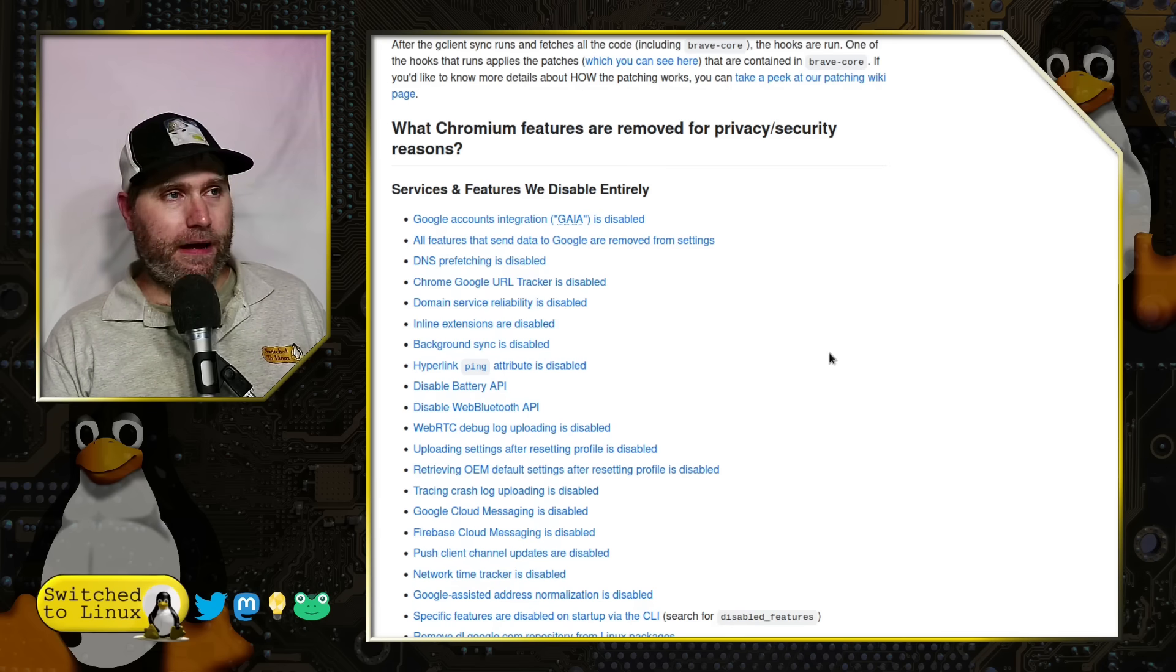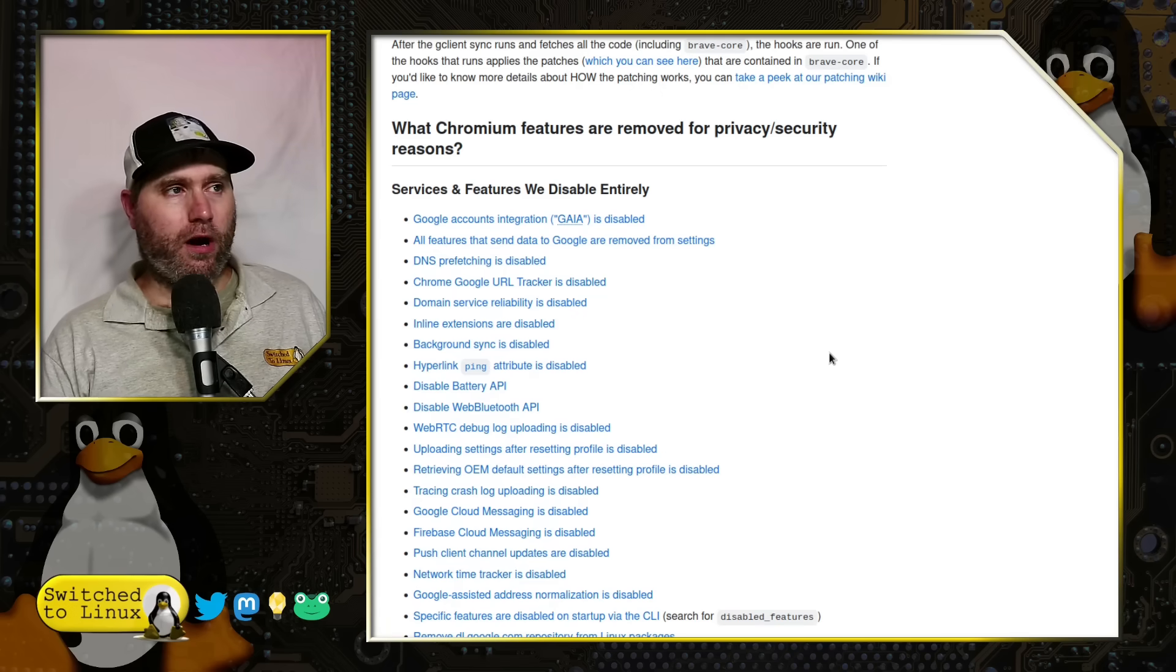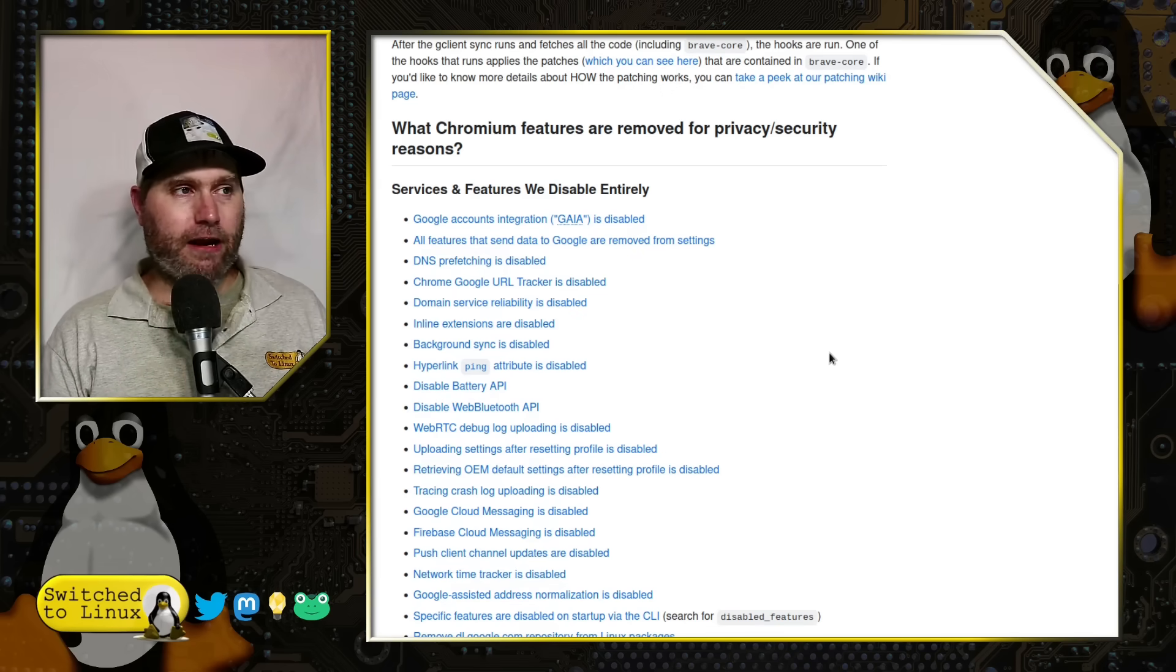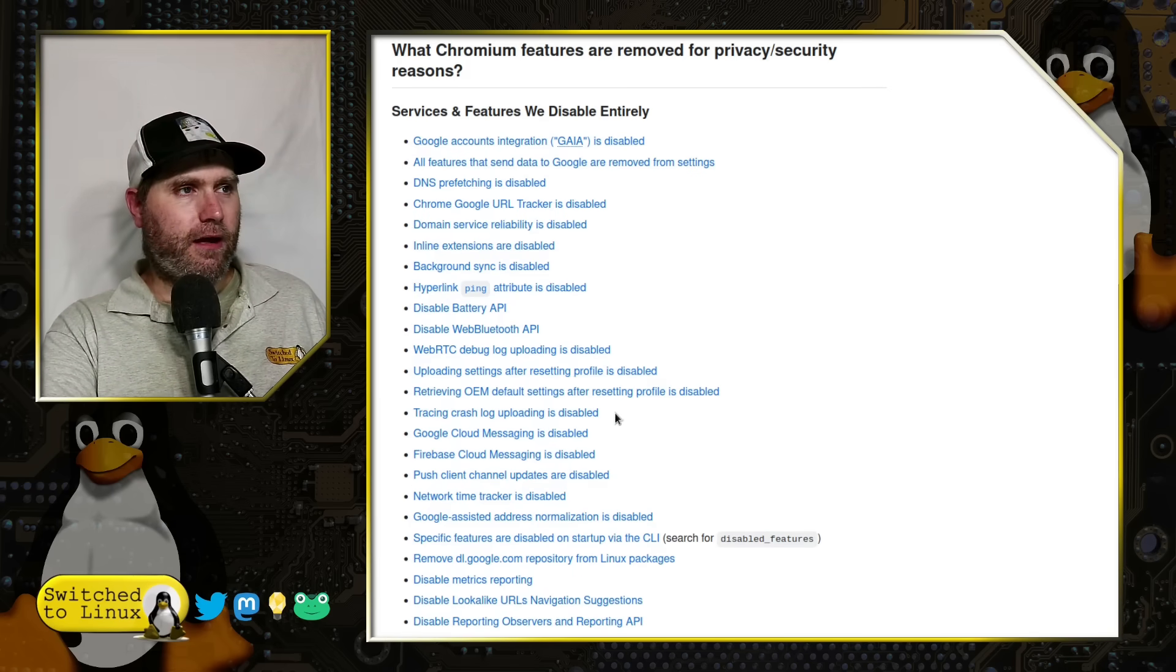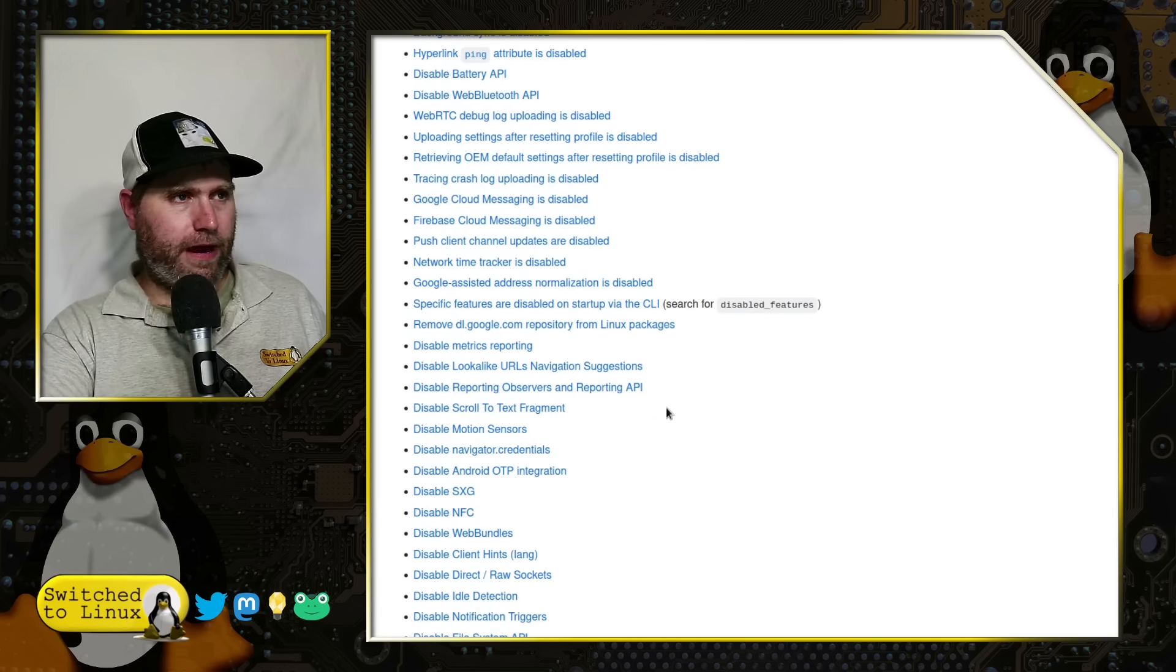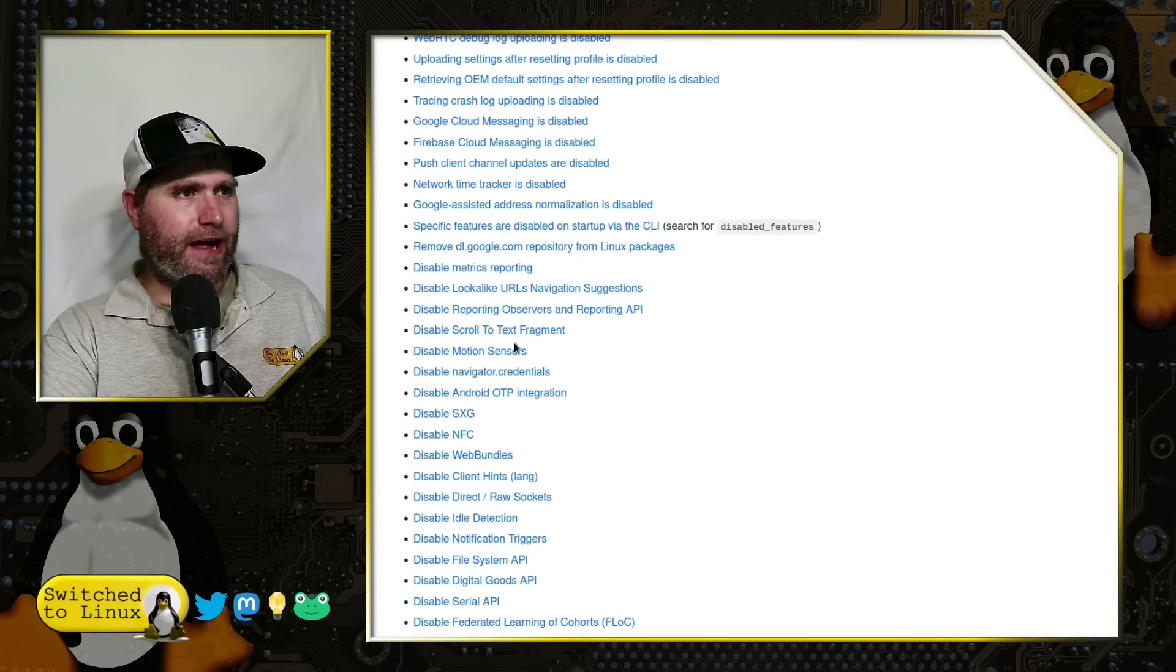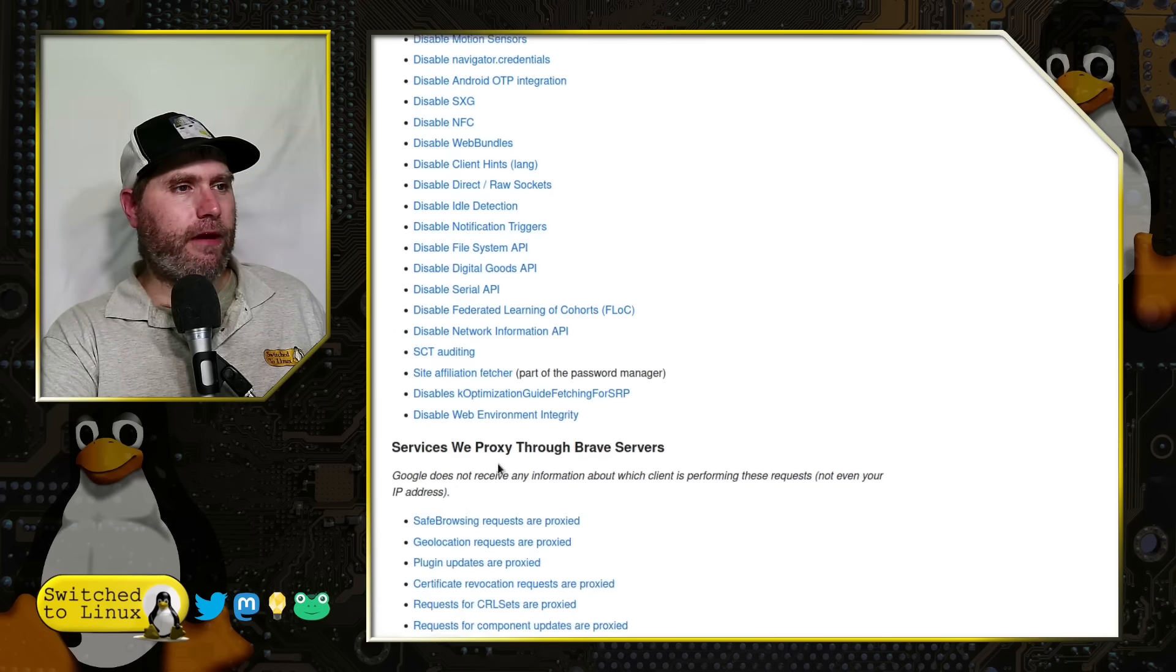Anything connecting directly to Google is removed. Google account integration is disabled. All the features that send data to Google are disabled. DNS prefetching is disabled. Chrome Google URL tracker is disabled. Domain service reliability is disabled. There's a number of different things going on. You can see dl.google.com repository from the Linux package, that's removed. There's just a number of other little things that they remove.